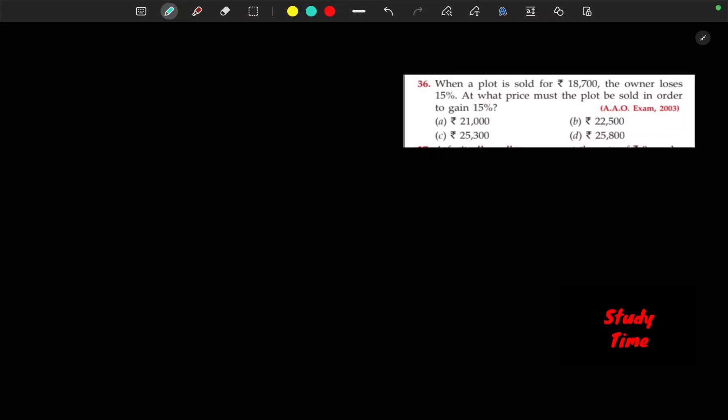Hello everyone, 36 number question. When a plot is sold for $18,700 the owner loses 15%. At what price must the plot be sold in order to gain 15%? Let's collect the new SP. New SP goes to accept here.